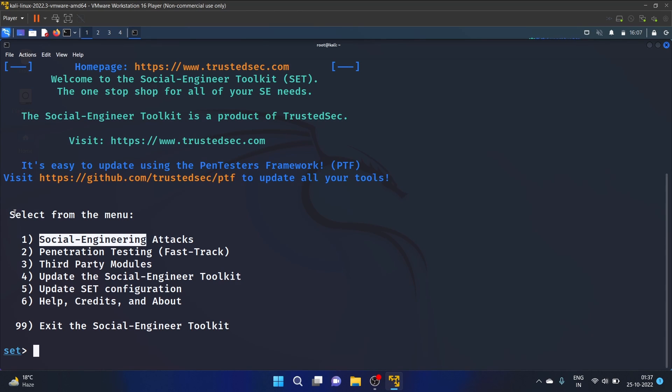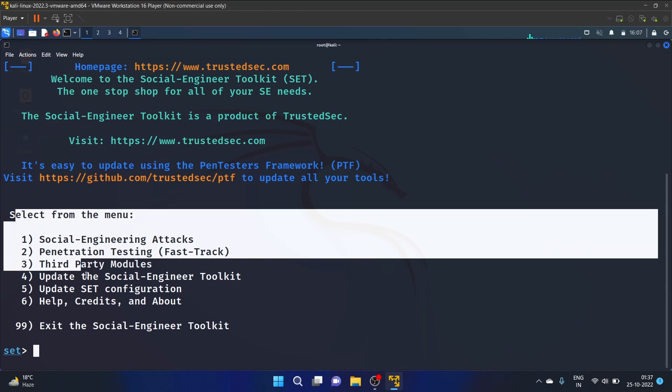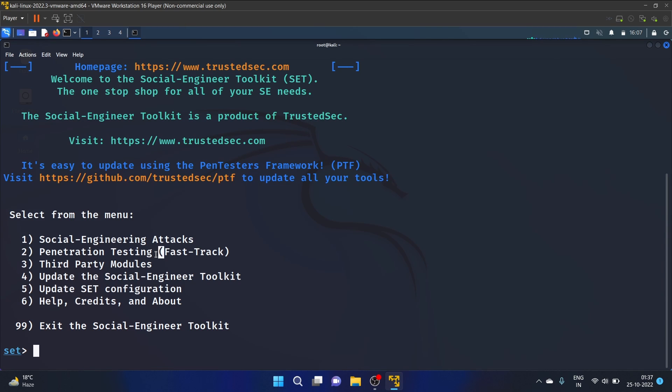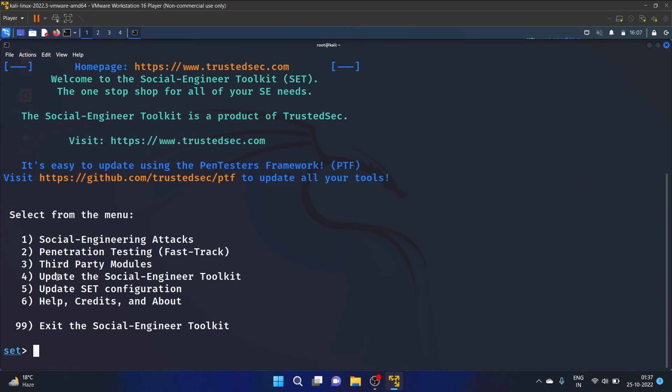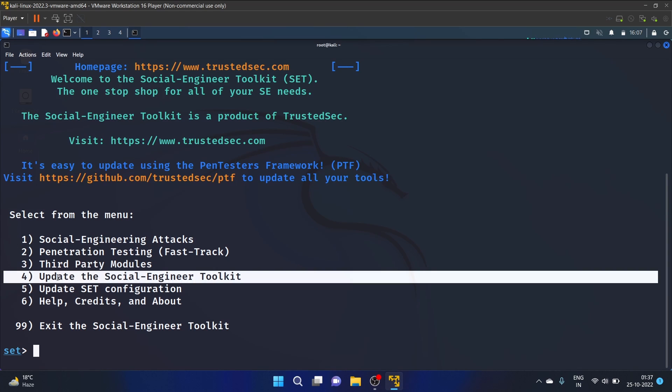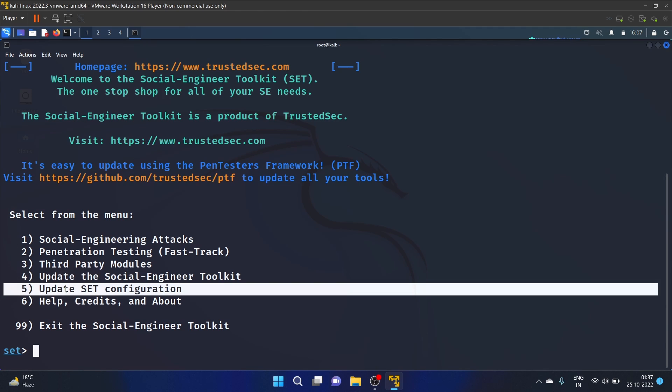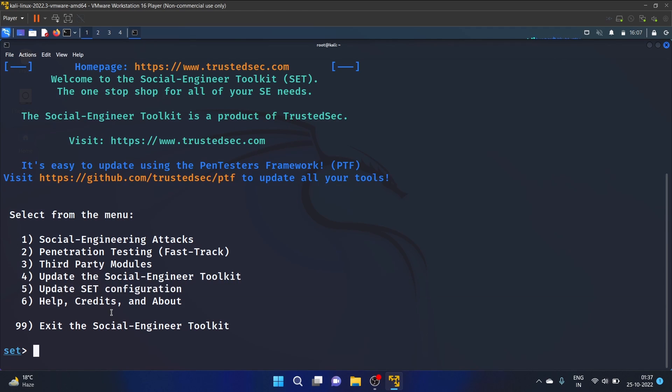So here is the menu. The first is Social Engineering Attacks, second one is Penetration Testing Fast Track, third one is Third Party Modules, fourth one is Update the Social Engineering Toolkit, fifth one is Update SET Configuration, and number six we have Help, Credits and About, and 99 is Exit the Social Engineering Toolkit.